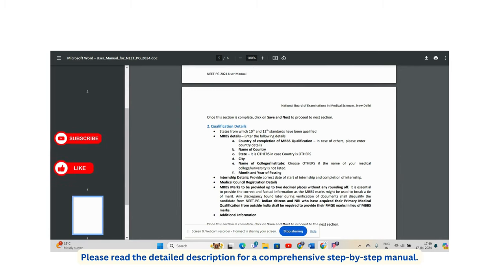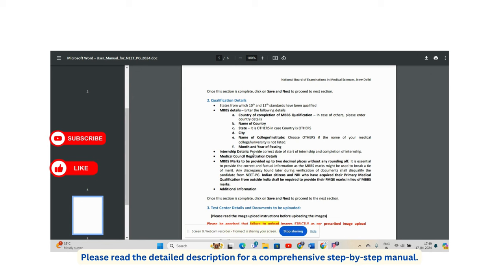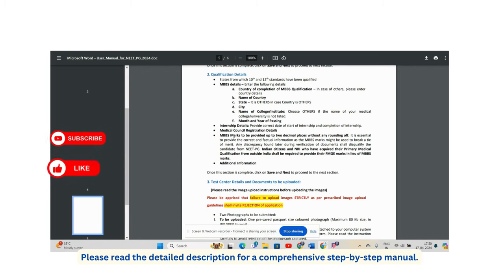In the qualification details section, provide your MBBS qualification details including country of completion, state, city, college name, and institute. Also provide your 10th and 12th details, month and year of passing, internship details, and state medical council registration details.